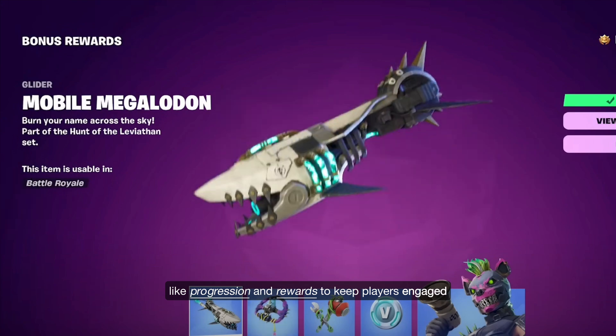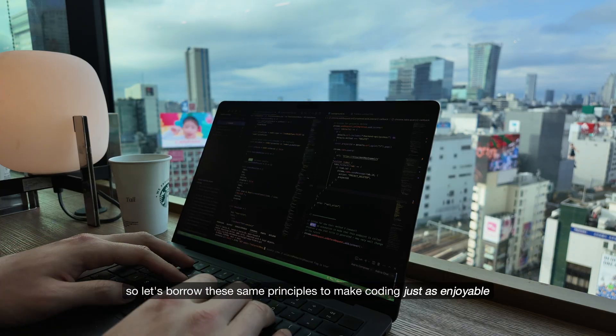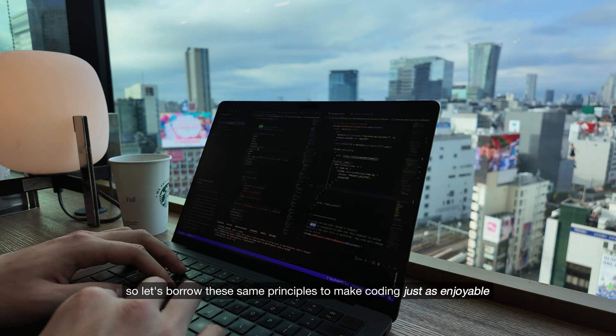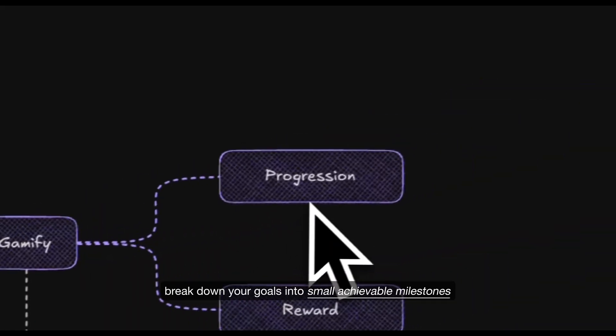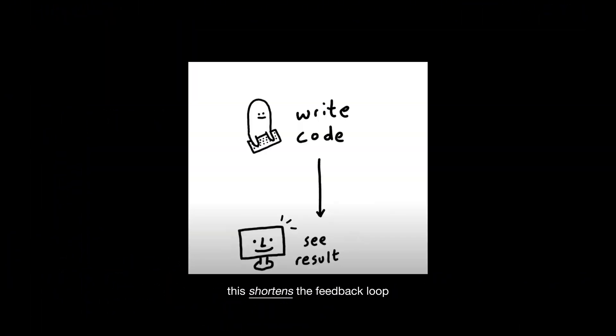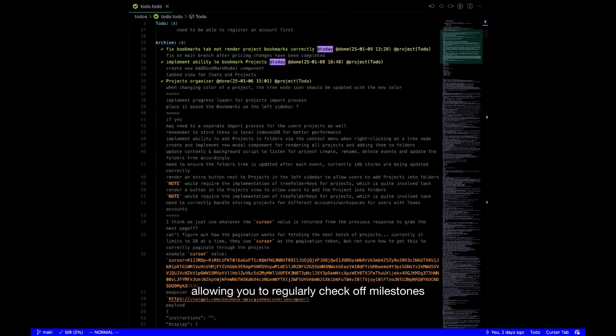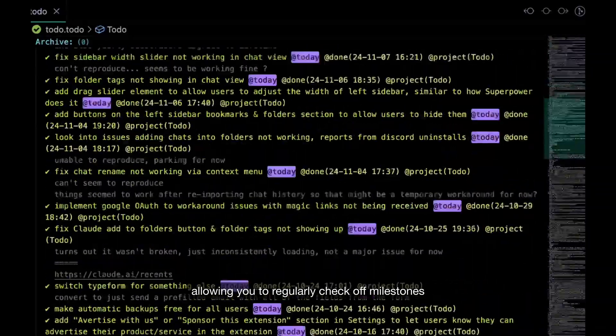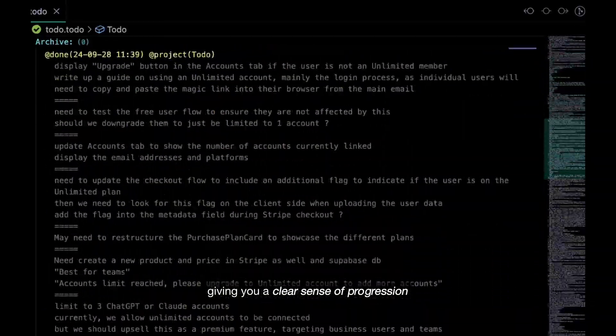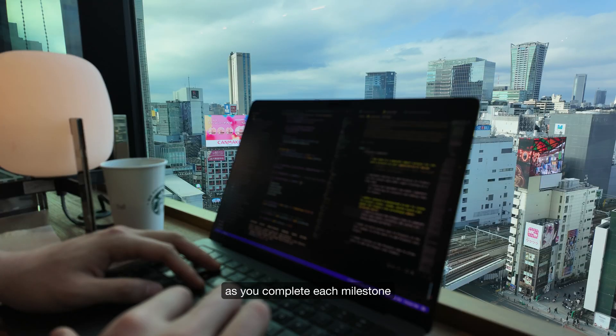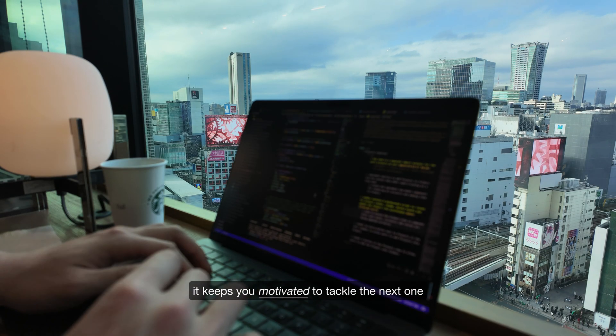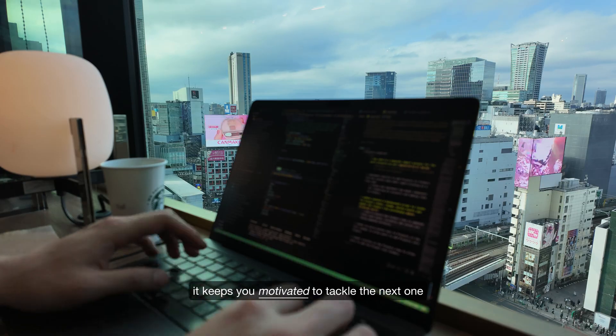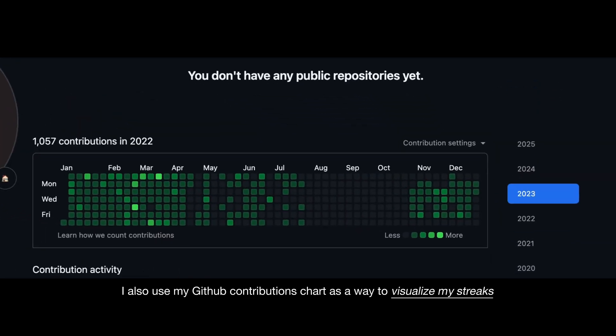Video games are known for being extremely addictive. They tap into core elements like progression and rewards to keep players engaged. So let's borrow these same principles to make coding just as enjoyable. Progression: break down your goals into small achievable milestones. This shortens the feedback loop allowing you to regularly check off milestones, giving you a clear sense of progression.